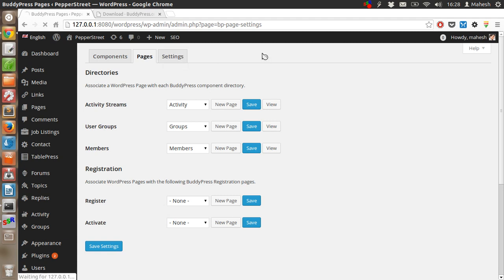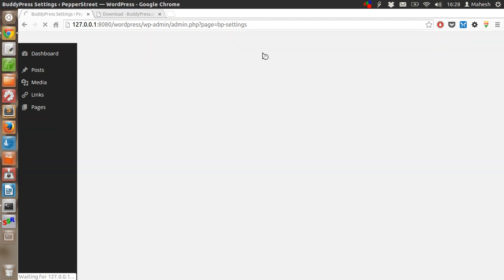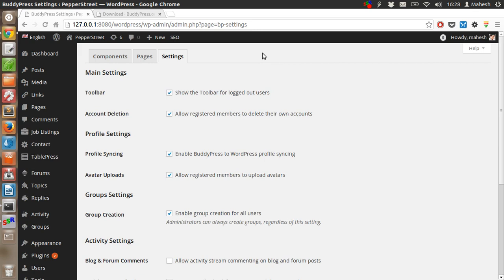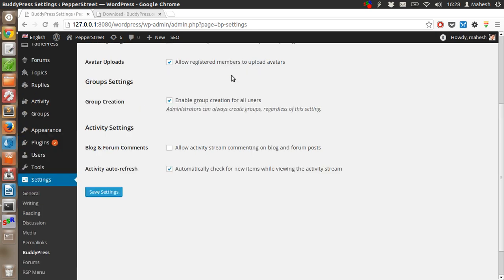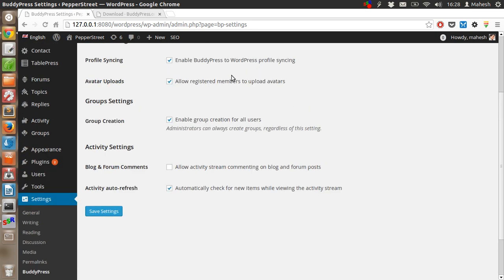You can also modify the settings if you are not happy with the default setting. Activate auto-fresh.